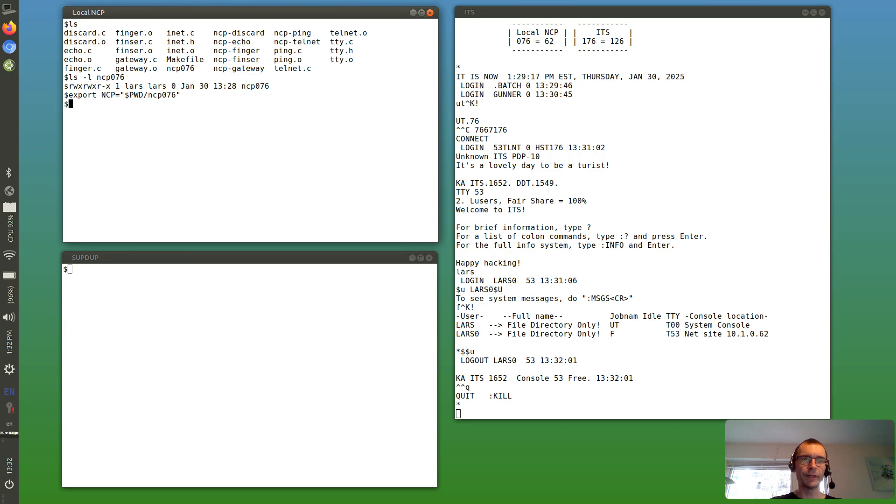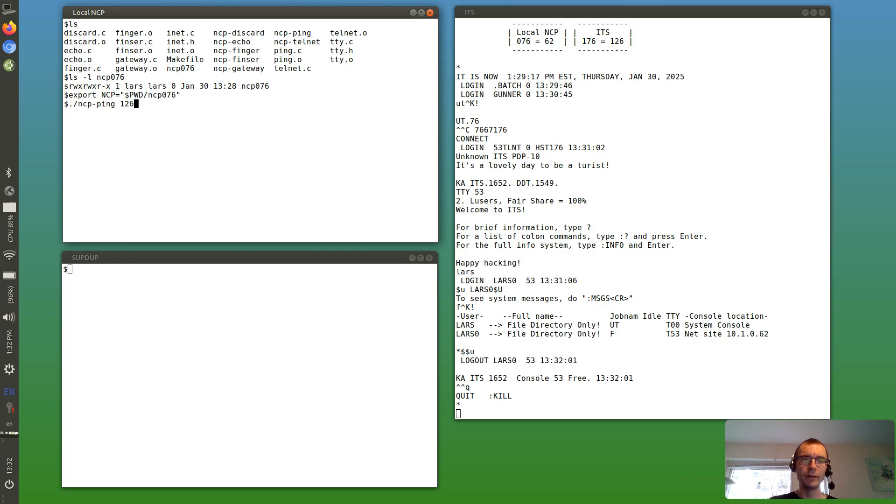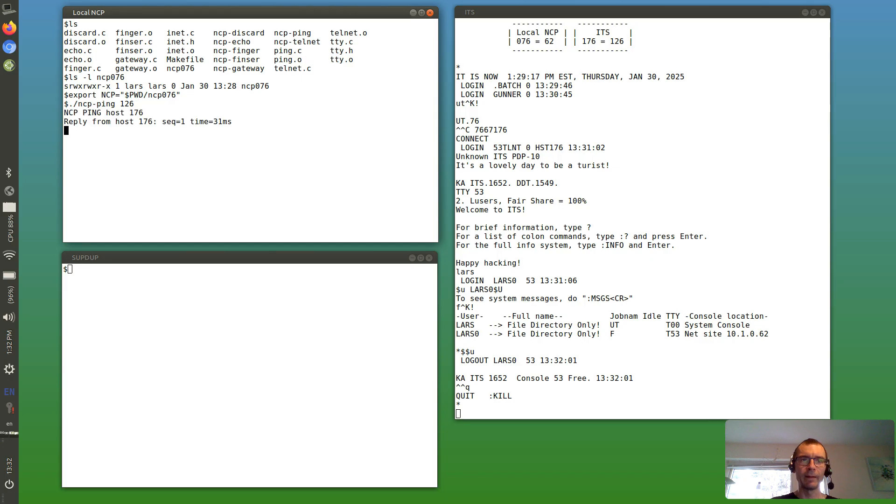And now we can do some things. We have a little ping application so we can ping ITS. So here we use a decimal number, and we can see it's responding.